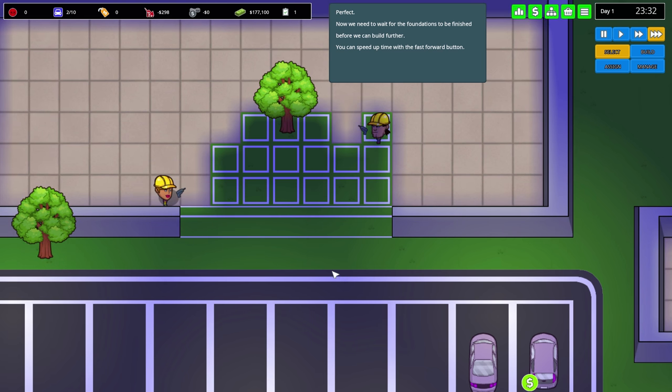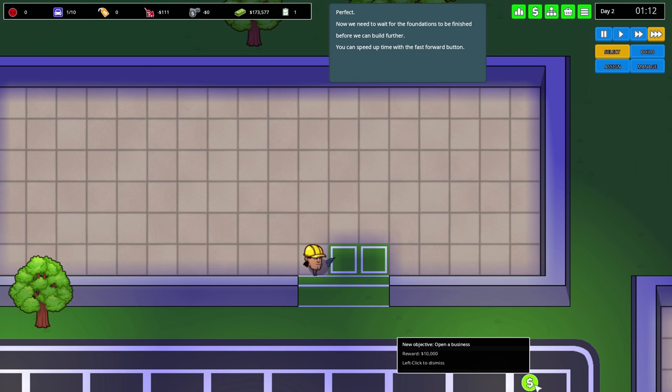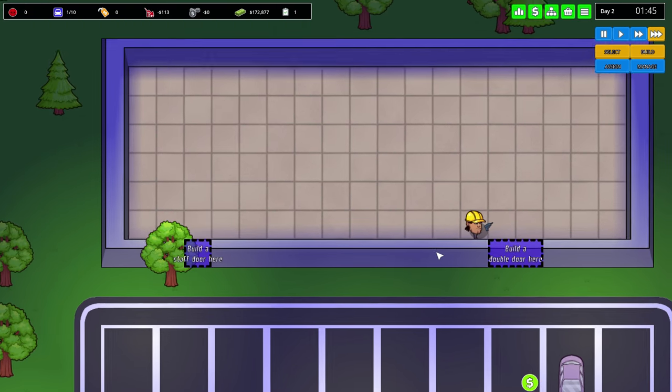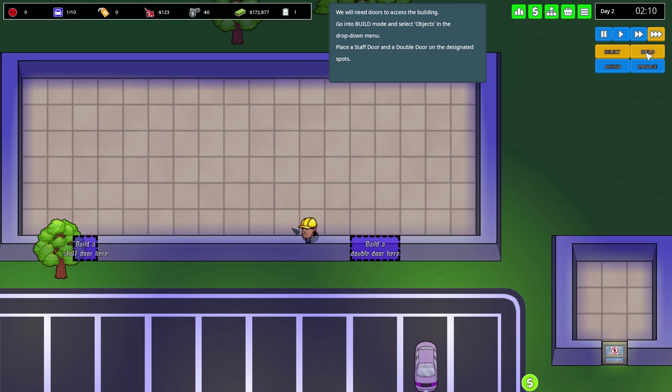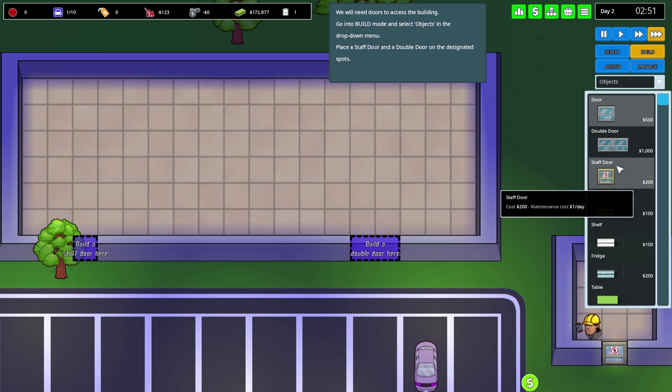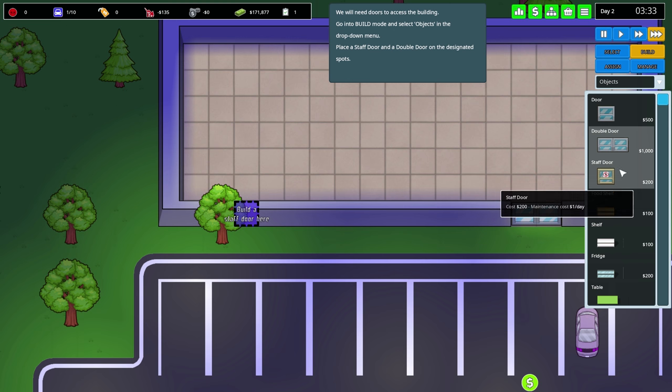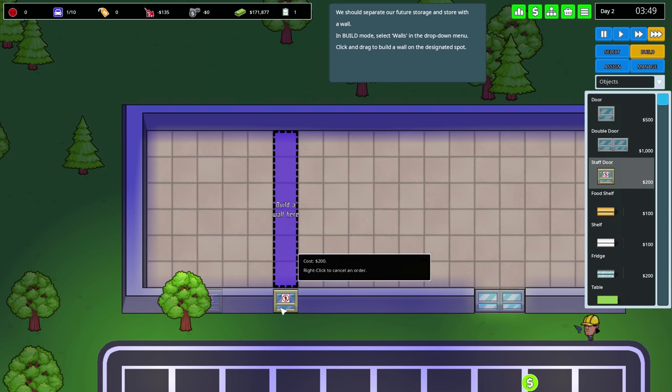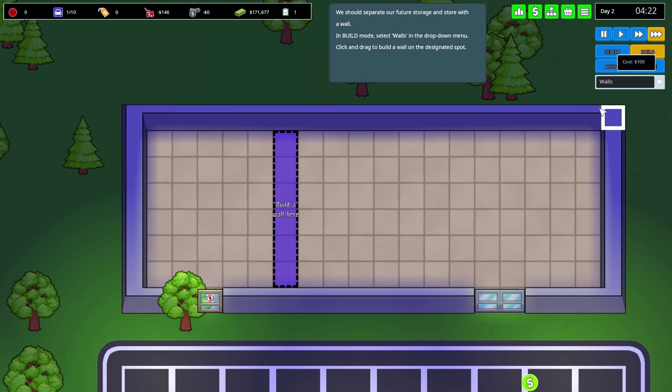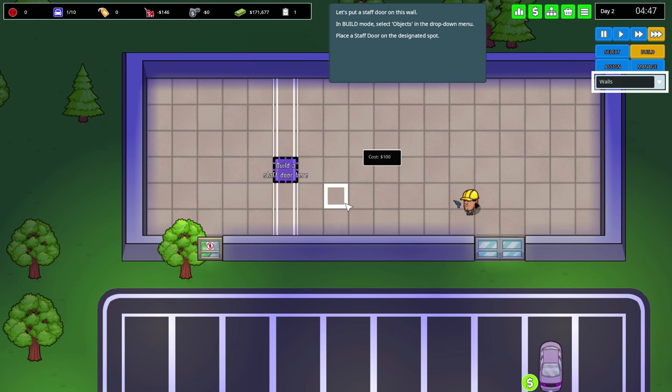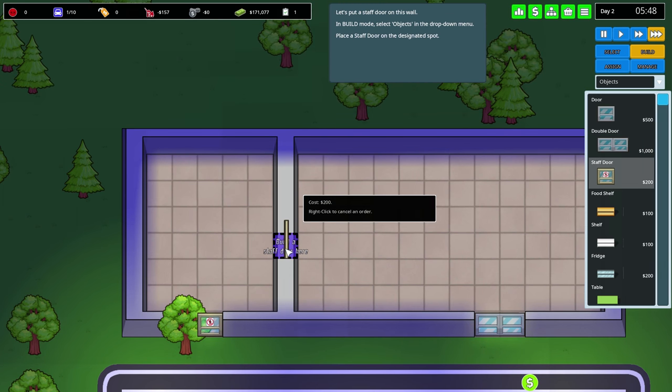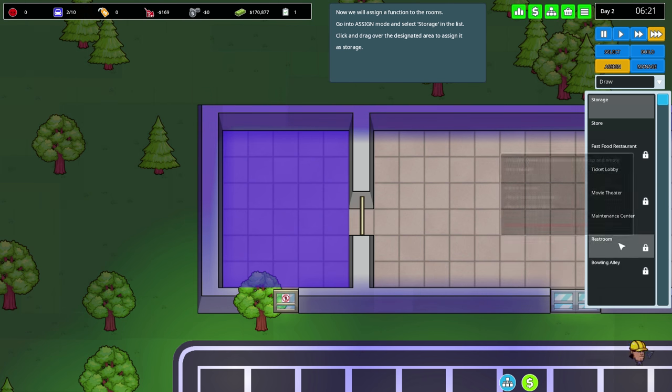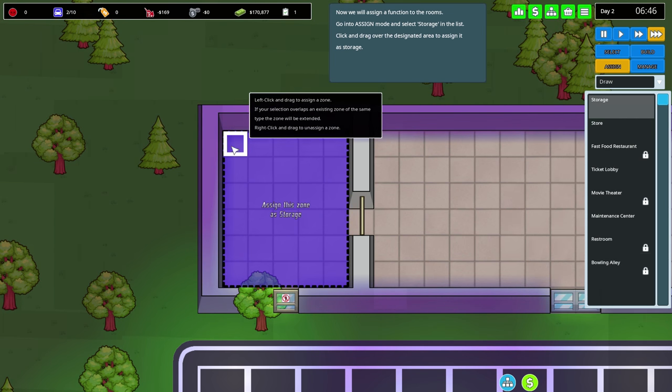New objective: open the business, reward ten thousand dollars. We need a door - I can do that. Double door and a regular staff door. We're gonna build a wall. We have to wait for that. This is gonna be a storage zone, and this is gonna be a store.